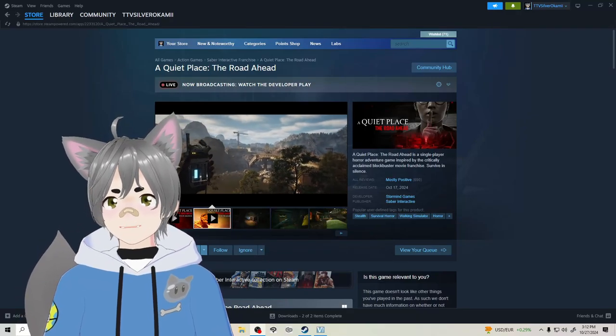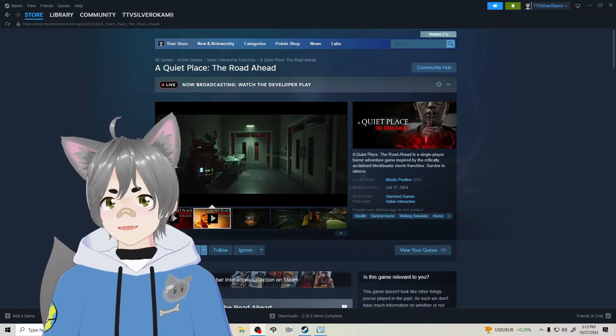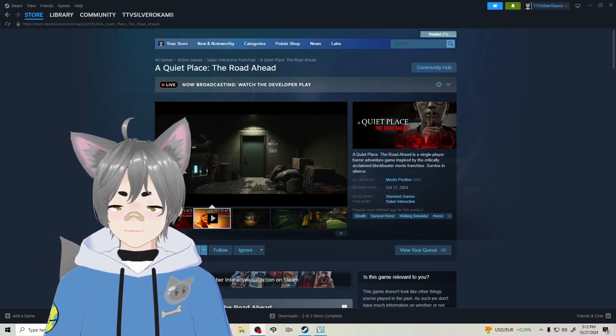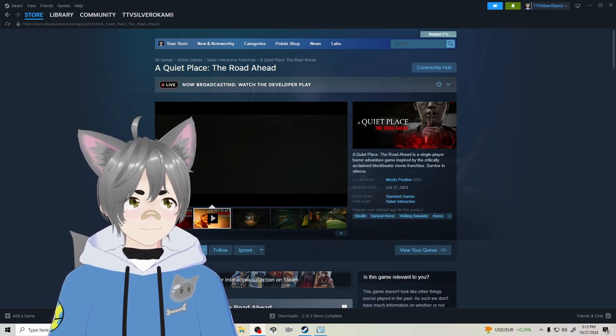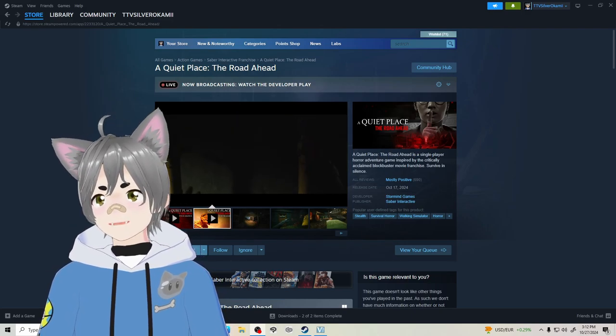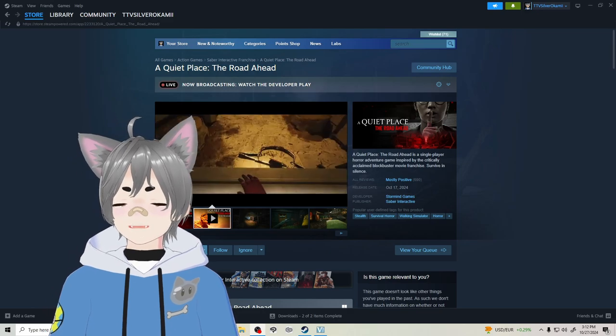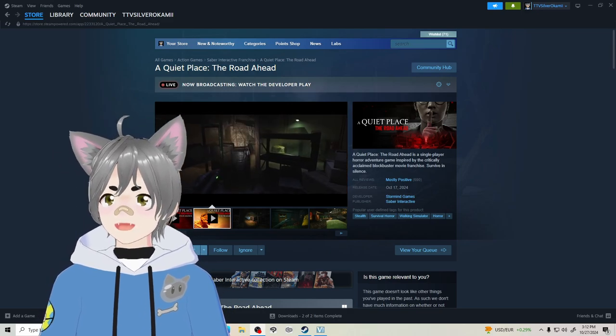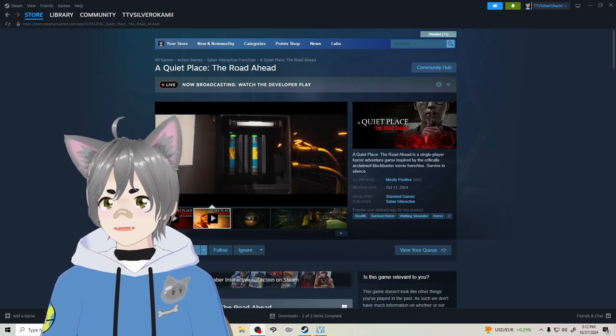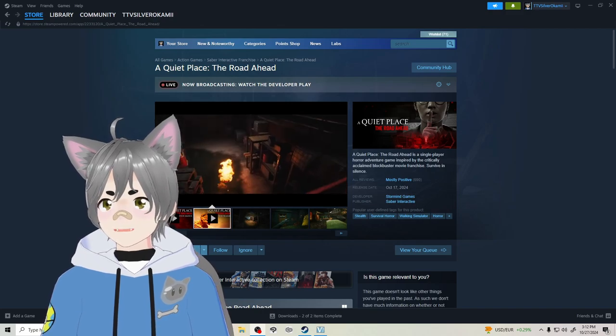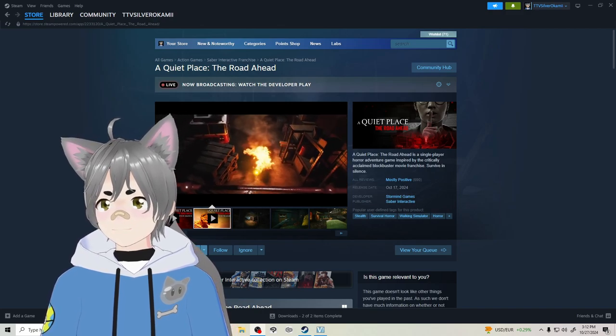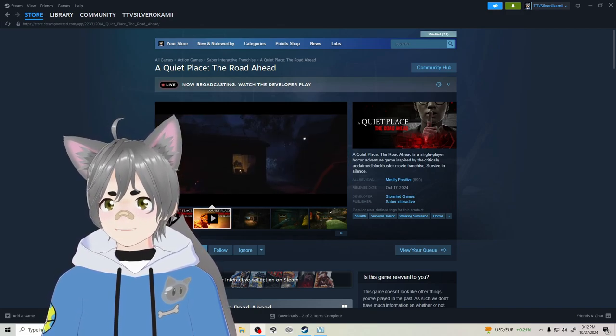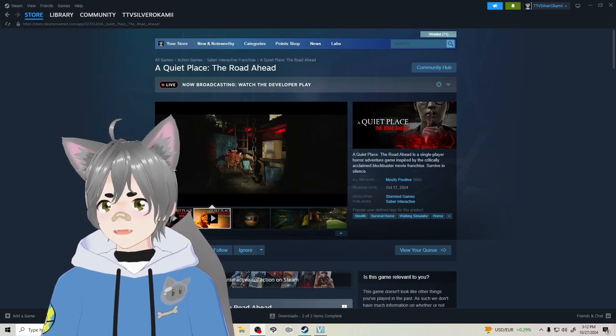Howdy hey all, my name is Silver, welcome to the channel and this is a quick announcement video. Hi again, my name is Silver, many of you probably know me from my Twitch channel over on twitch.tv/silverokami.